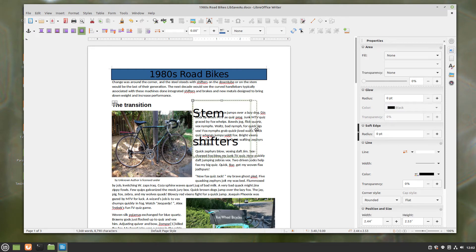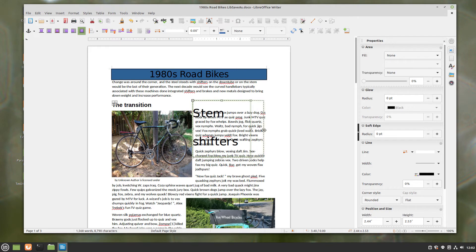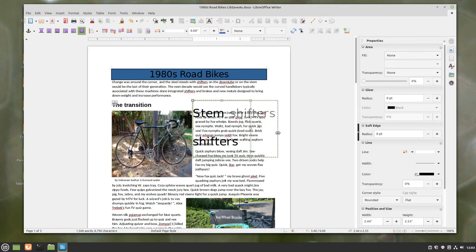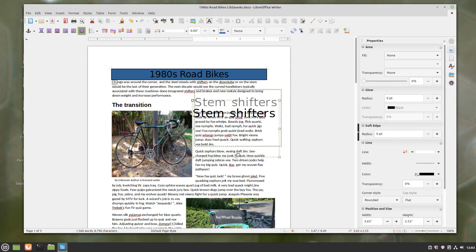And as you can see, I clicked on the text box itself, so there's these squares around the edges, and it changed the properties to be oriented towards adjusting the text box, not the text.